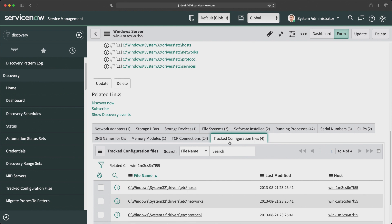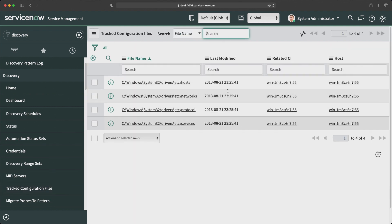We can also see the network adapter details. For Memory Module, the machine has 2 GB of RAM — showing RAM slot 2048 MB. Then we have TCP Connections, and the last one is Tracked Configuration Files. In that Windows machine, whatever configuration files exist, the system populates that data. Discovery is able to fetch configuration file information as well, and there's a separate module which shows that data — we have four records here showing information about those configuration files and on which machine they are available.